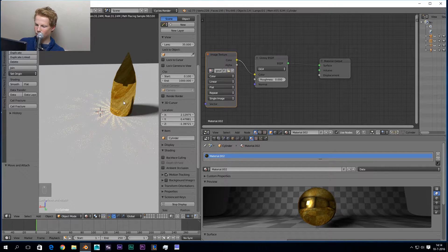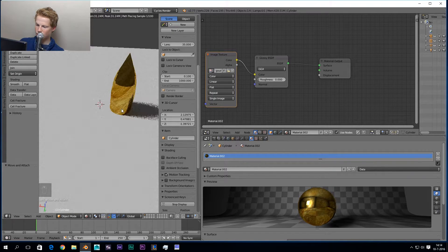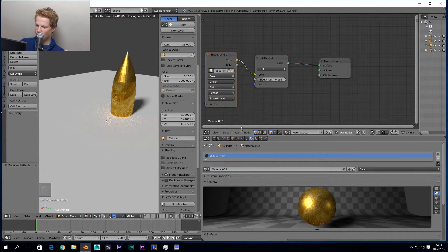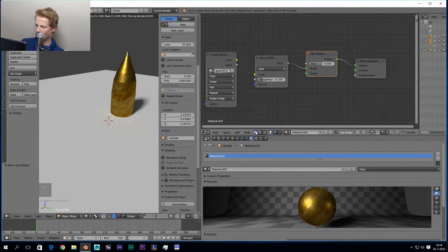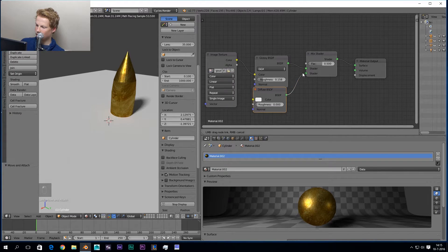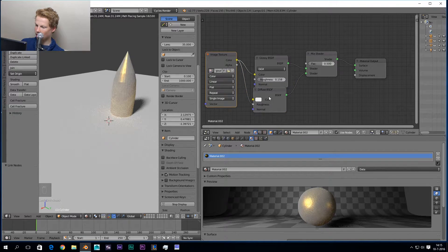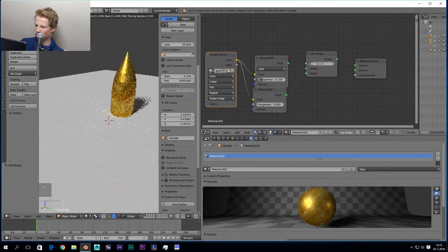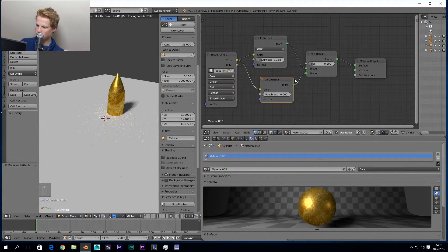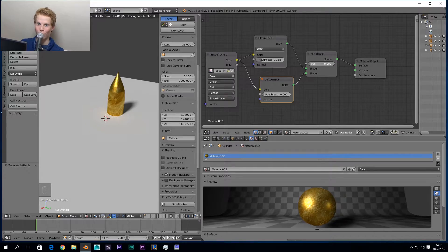This is way too reflective — it's like a perfect mirror. So we're going to add some roughness to the Glossy shader. Then we go to Add > Shader > Mix Shader, add a Diffuse shader as well, and mix them together like this. It needs to be a lot of Glossy and not too much Diffuse. So this is a Mix Shader — you can mix shaders together, which is amazing.